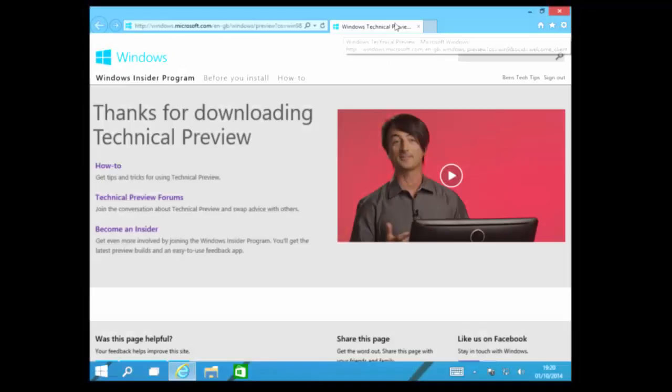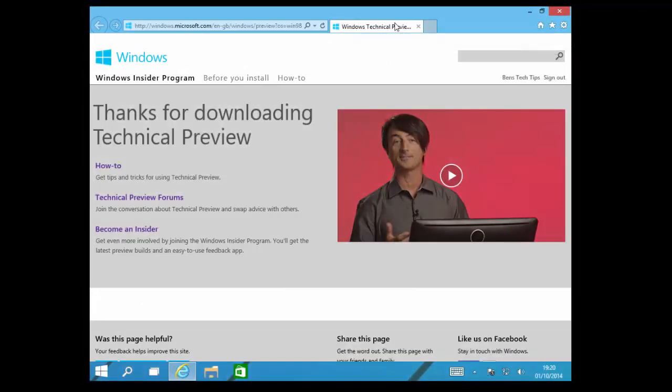Thanks for watching this video. Please like, rate, comment and subscribe. And remember to check out the next video by clicking the button on the screen now. And that is the Windows 10 technical preview review.